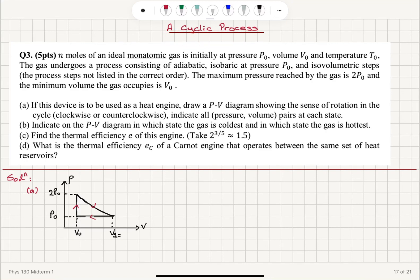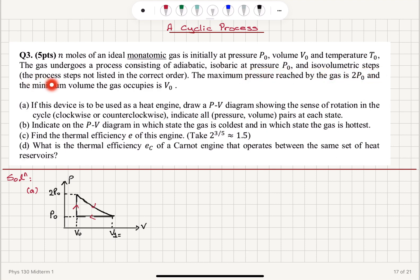A cyclic process. N moles of an ideal monatomic gas is initially at pressure P0, volume V0 and temperature T0. The gas undergoes a process consisting of adiabatic, isobaric at pressure P0, and isovolumetric steps — the process steps not listed in the correct order. The maximum pressure reached by the gas is 2P0 and the minimum volume the gas occupies is V0.